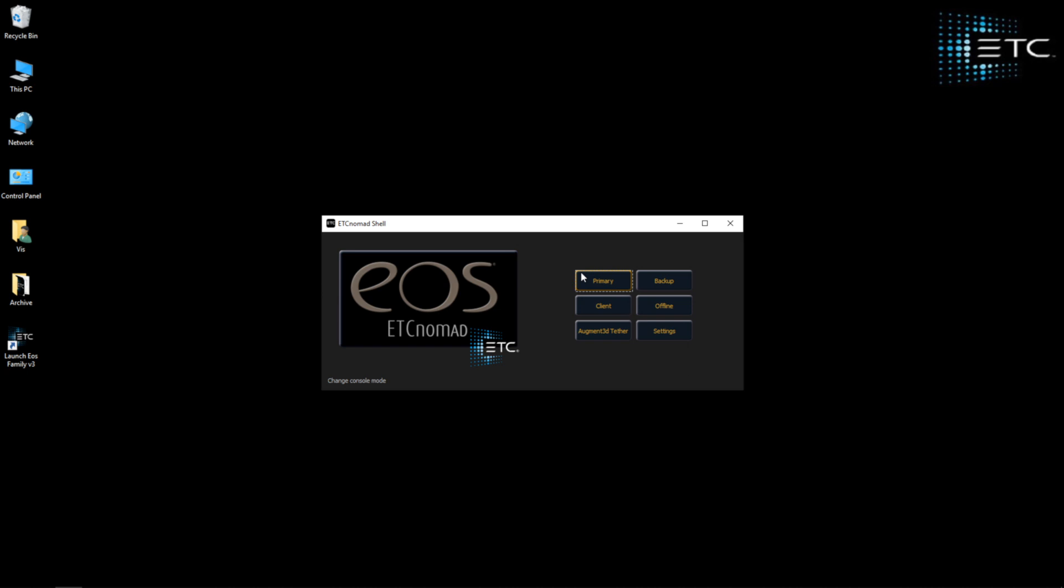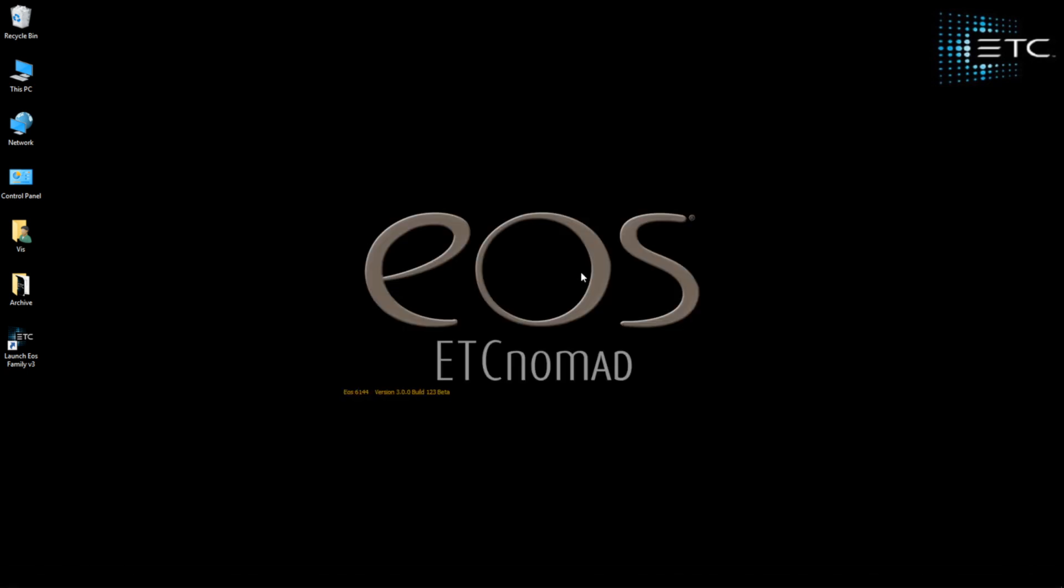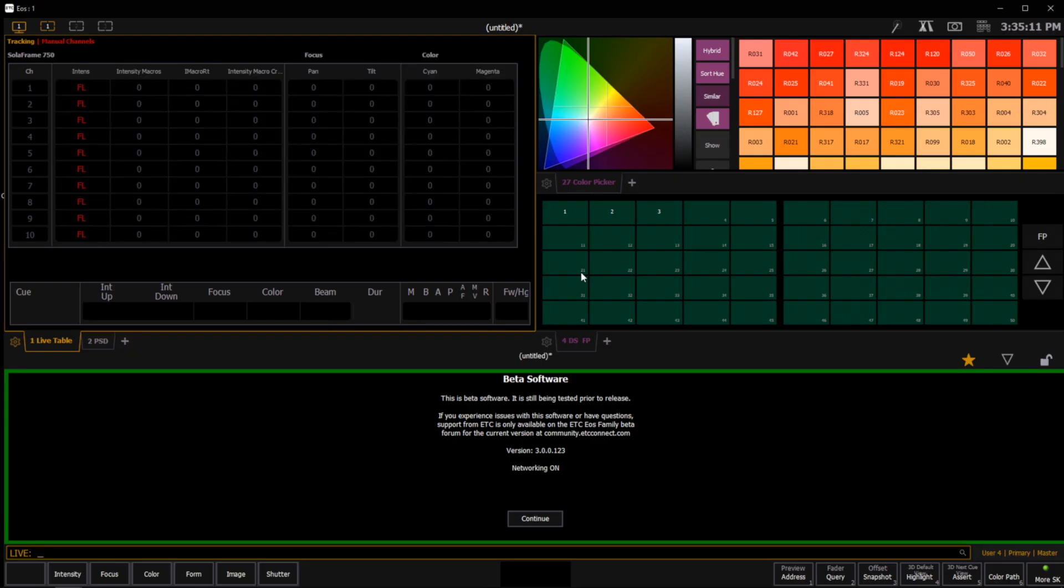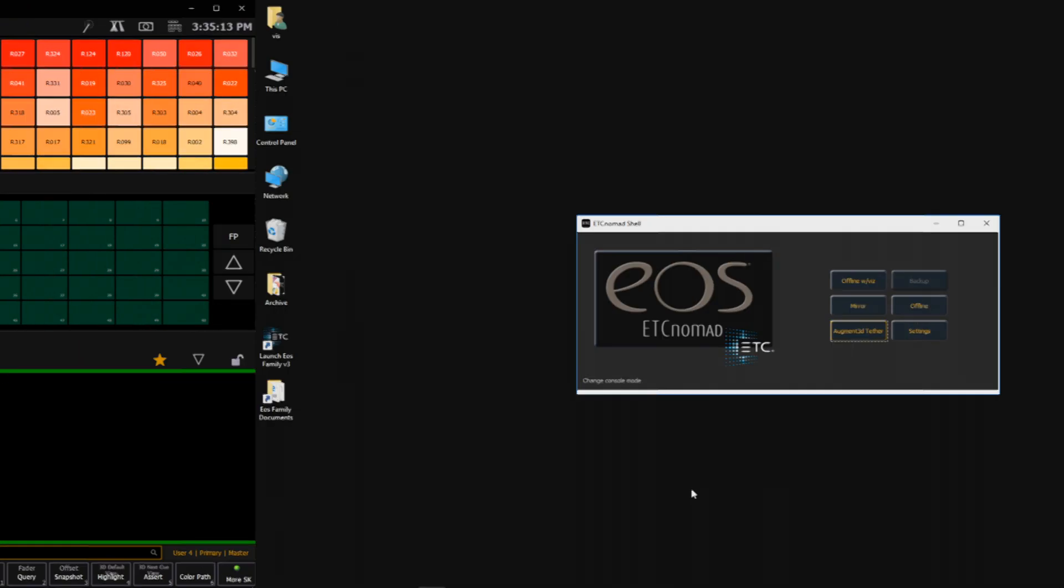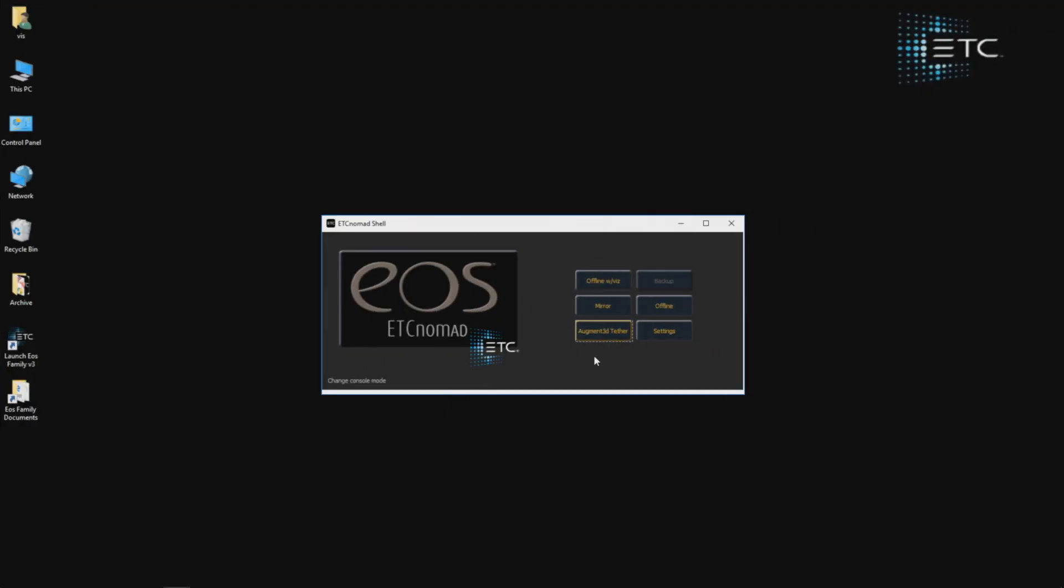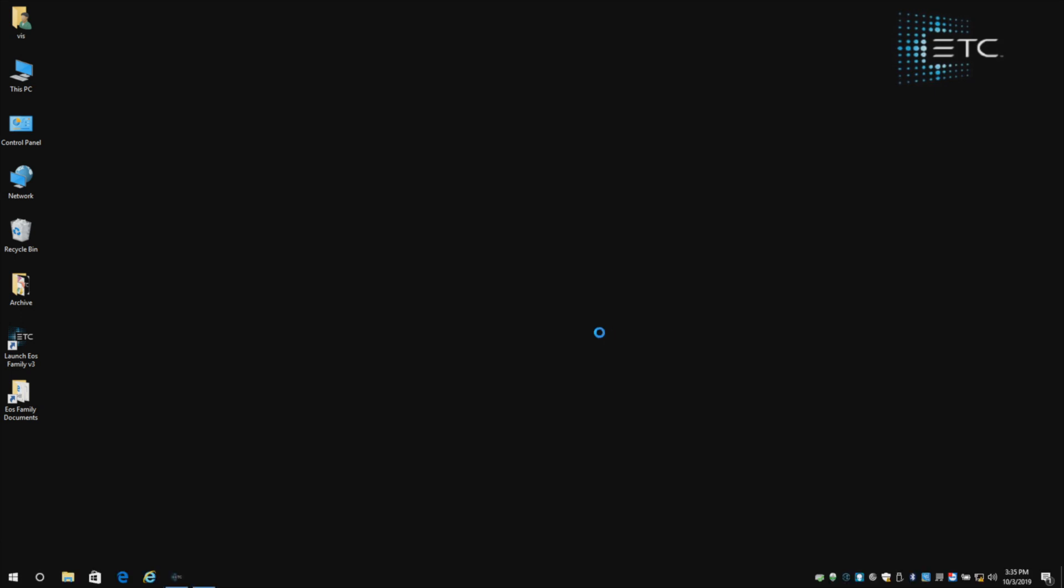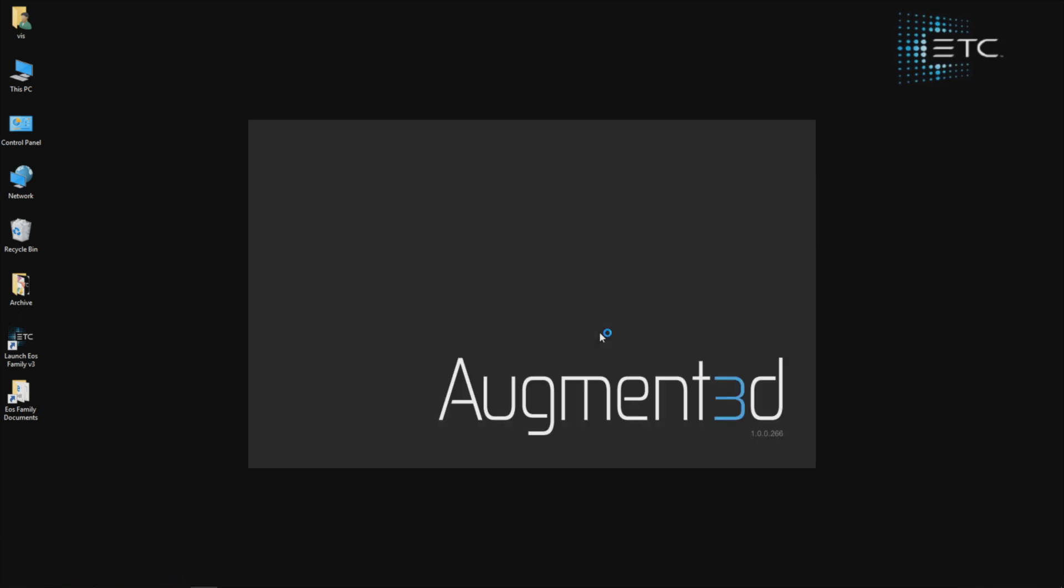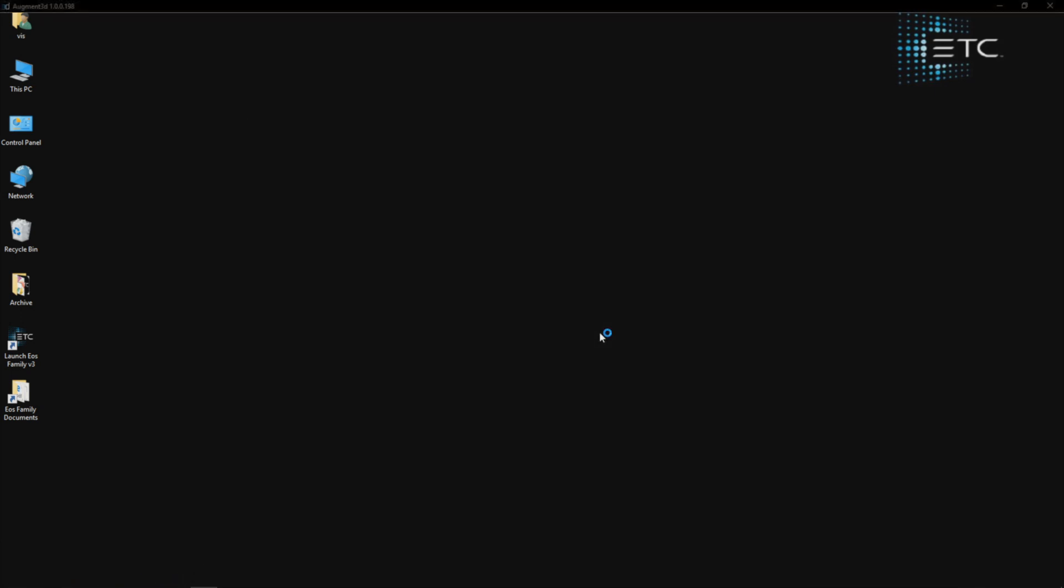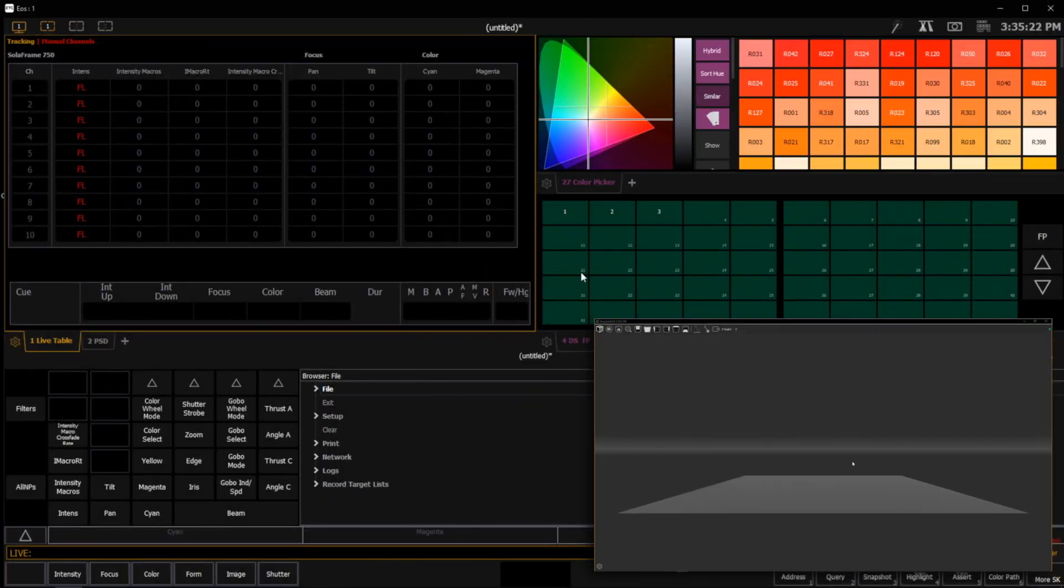On my primary machine I'll come over here and I will start primary. And once that boots up, on my augmented machine I'm going to now start into augmented tether. So this is going to connect into your system just like anything else in the network, which means we do have to be on the same IP range and subnet.